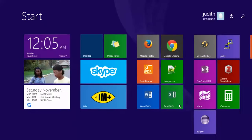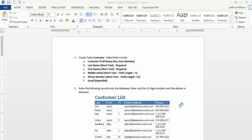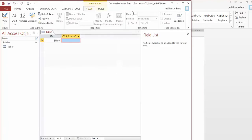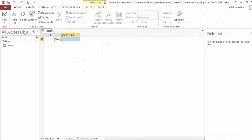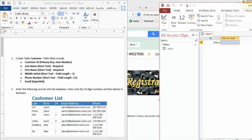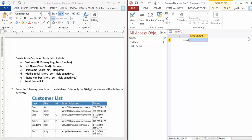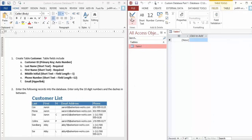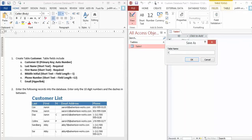The first thing you have to do is open Access, then set up a blank database and call it Custom Database Part 1. Save it anywhere—it doesn't matter. So now you'll have a blank database. The instructions are in this Word document. I'm going to move them side by side so I can see both. First thing: create a table called Customer. I'm going to right-click, hit Design View, and call it Customer.